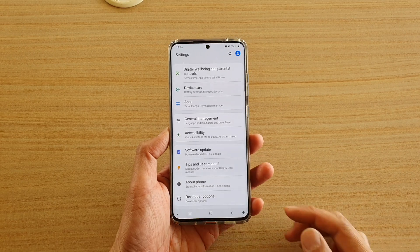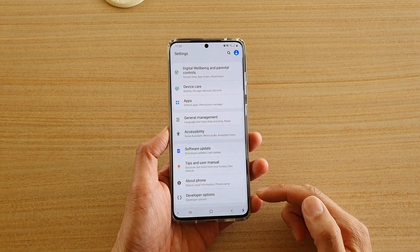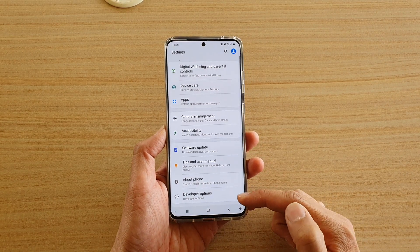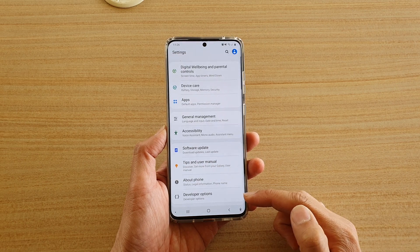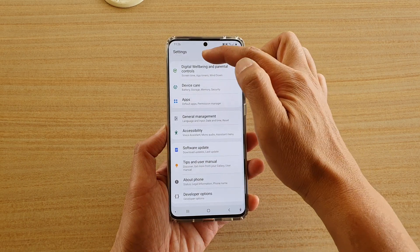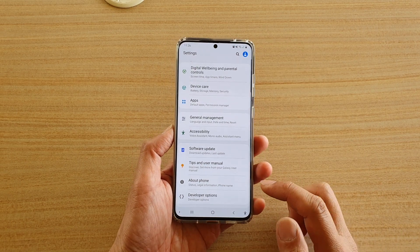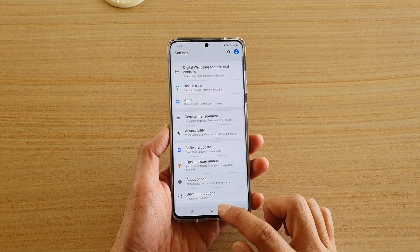Hi, in this video we're going to take a look at how you can turn off or remove developer options from the settings menu on your Samsung Galaxy S20 series.